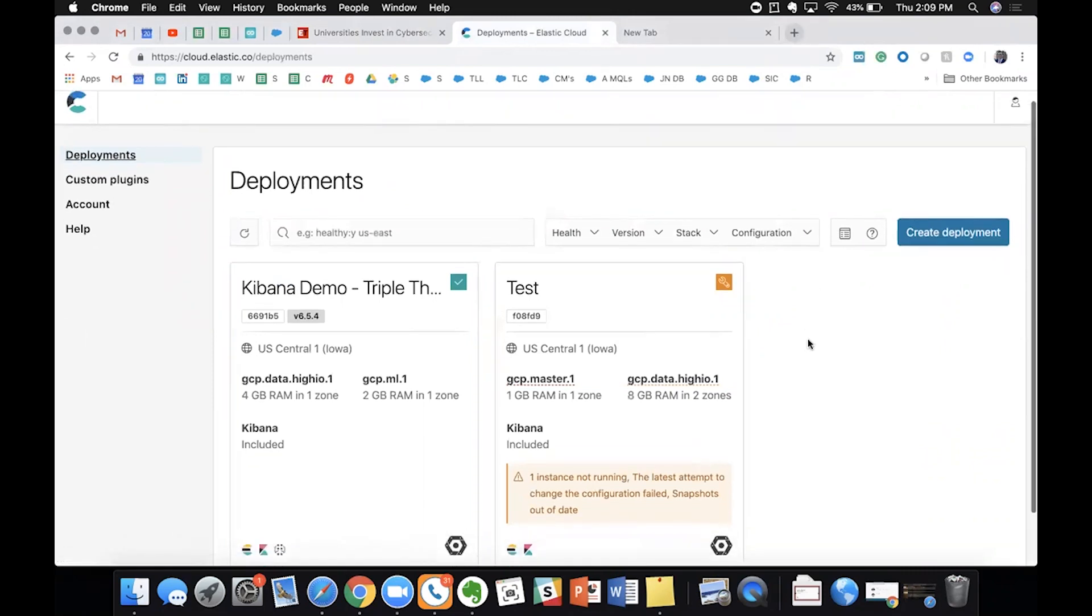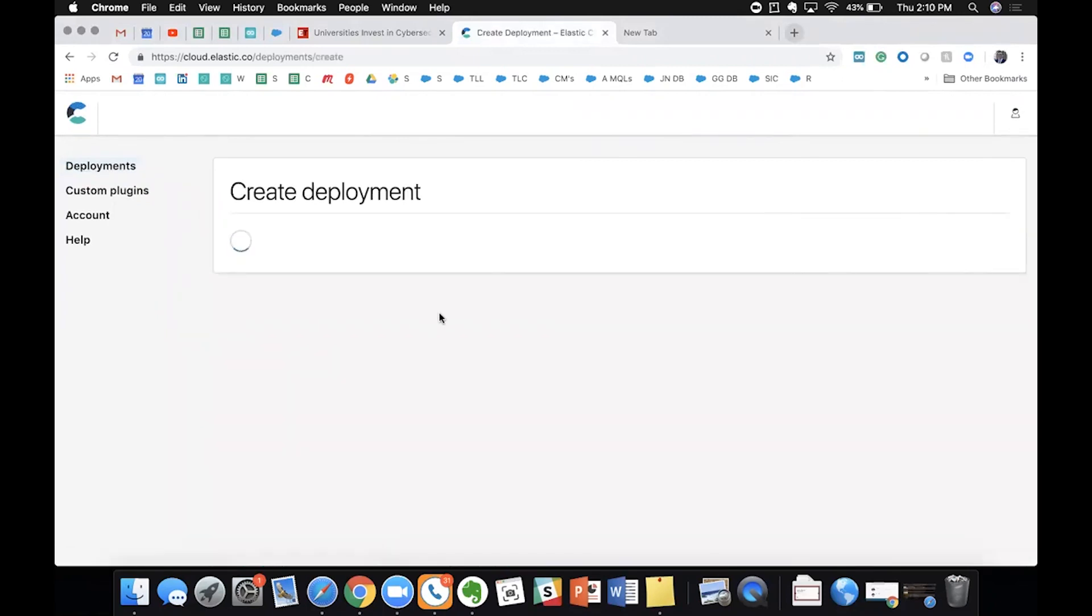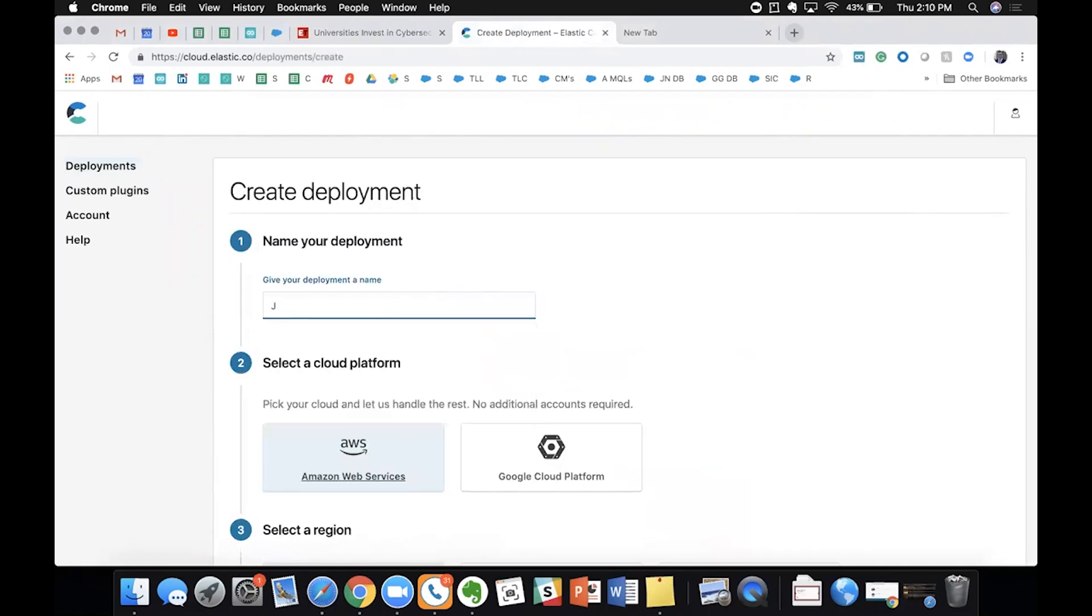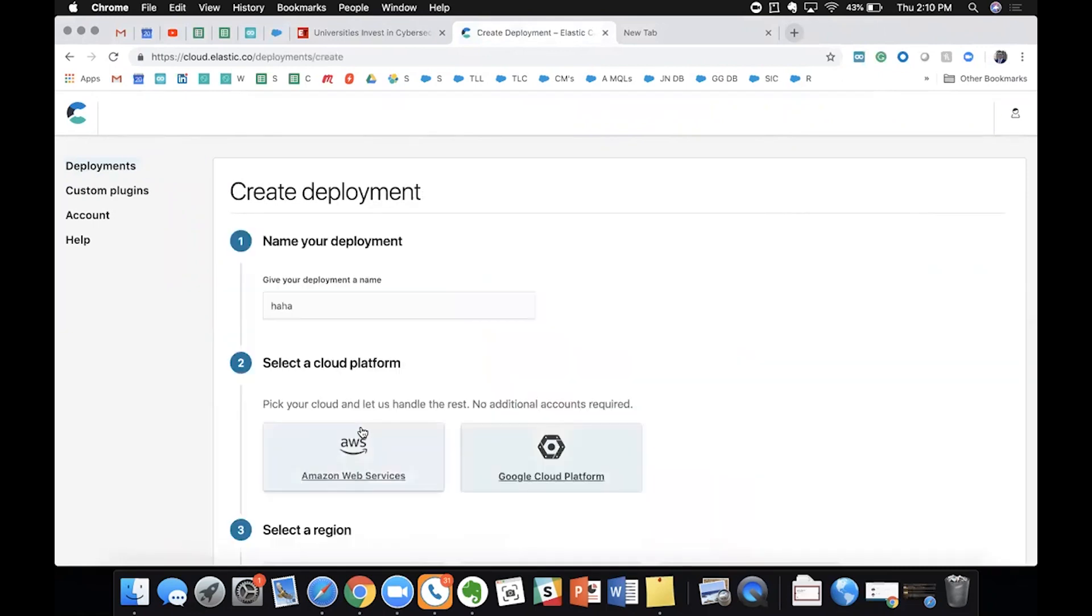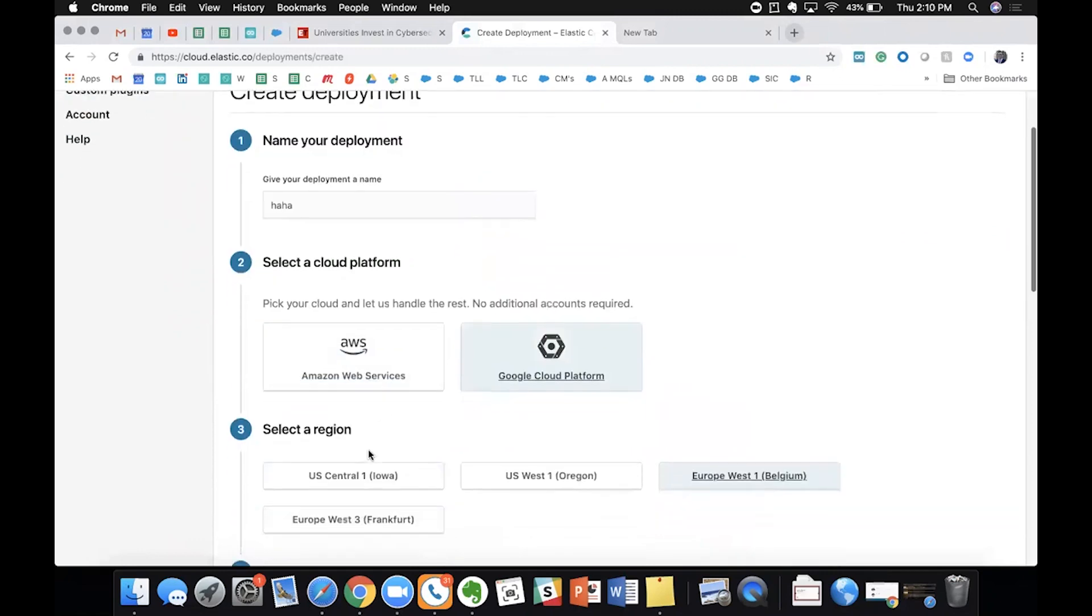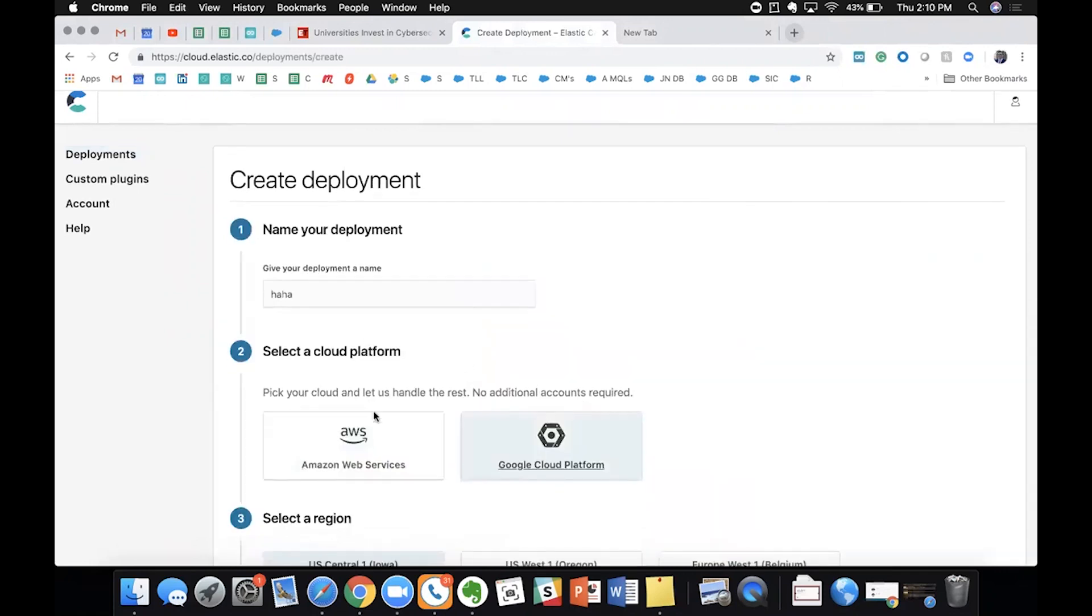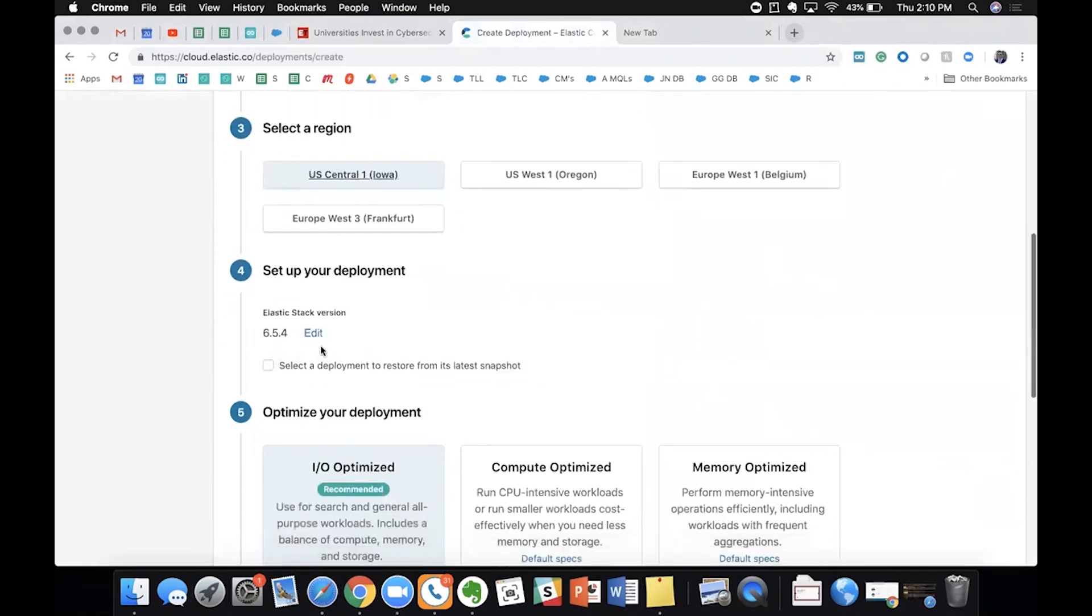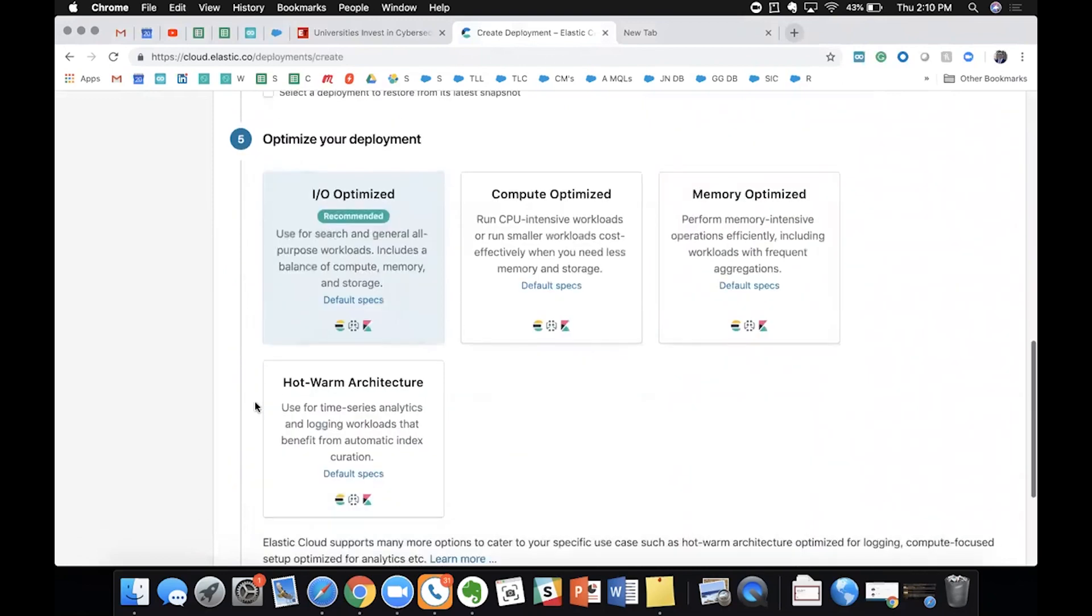So here we are at the landing page when you sign up for cloud.elastic.co. We can go ahead and create a deployment here. So go ahead and spin this up. We can give it a name. And we can go to Google Cloud Platform and select the data center that we would like. I'll just stick with Iowa since it's right next to us. And you can go down here and you can select different version stacks that we have. We're just going to stick with the latest and greatest.